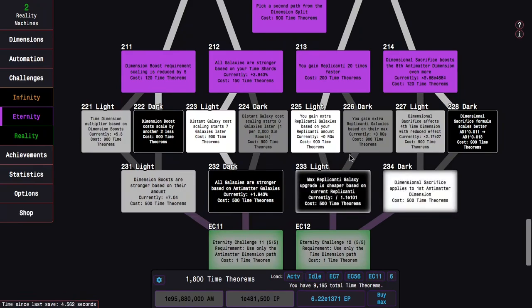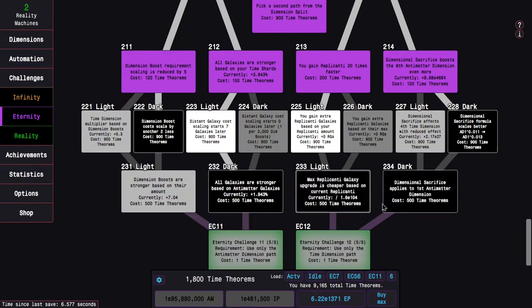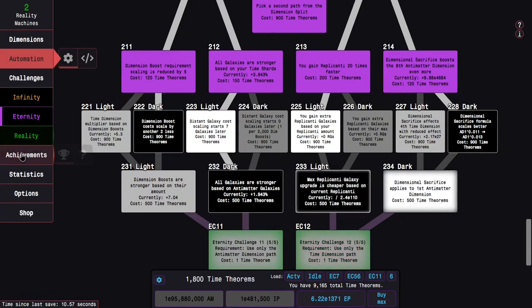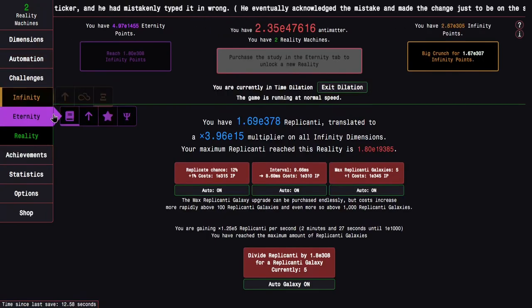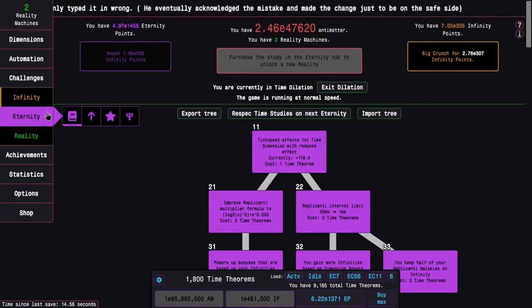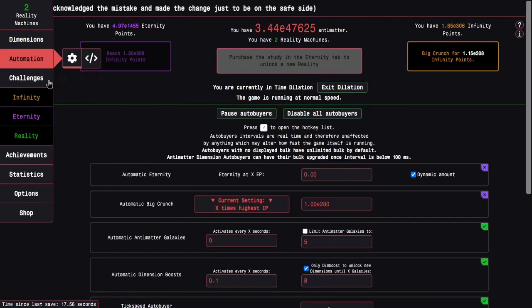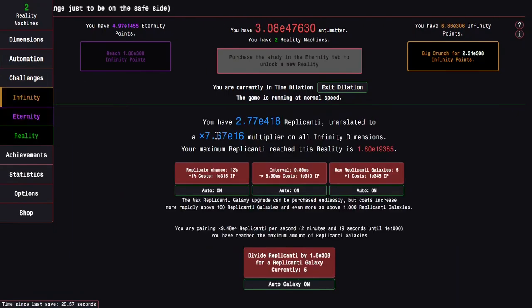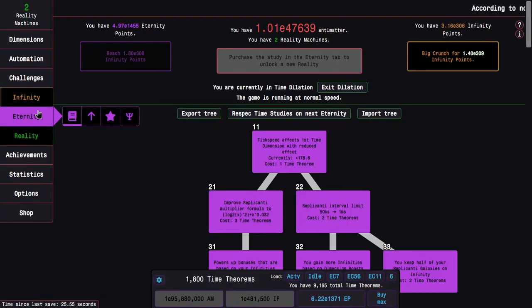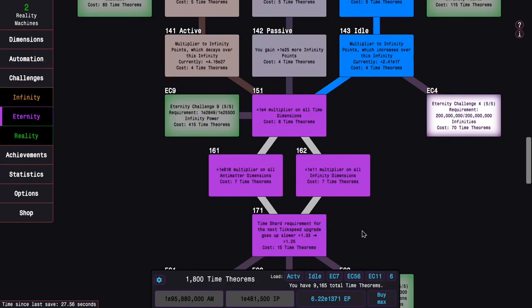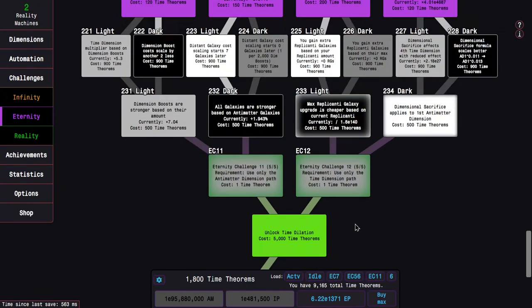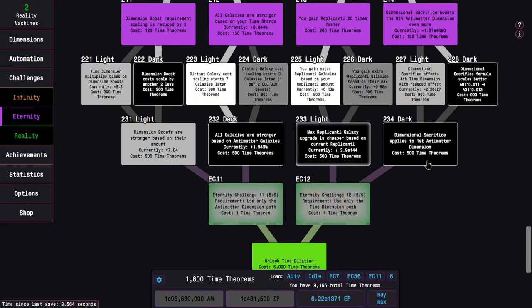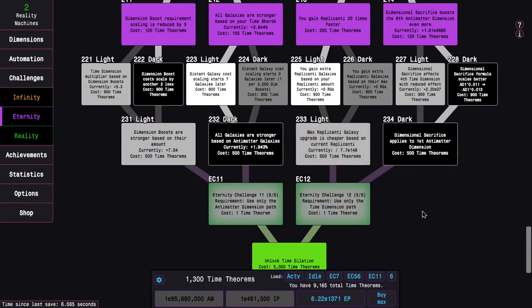But maybe the thing is that 233 might be better now. But then once I get the Infinity Point Dilation upgrade, it may just be completely different. There's also when I get more Infinity Points I can get more of the Dilation. More Infinity Points I can get more Replicanti. Because I barely have any Interval Upgrades here. So I probably... I'm not sure what to go for, honestly. I'm gonna do 234.